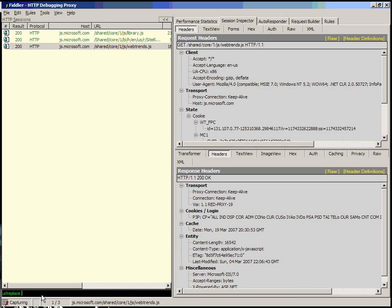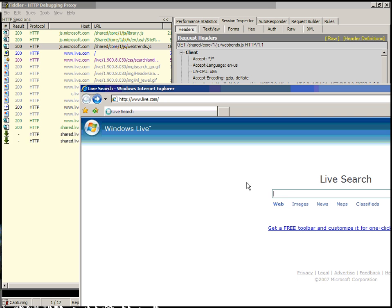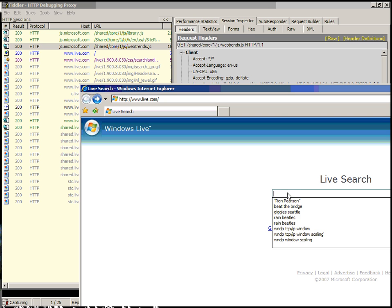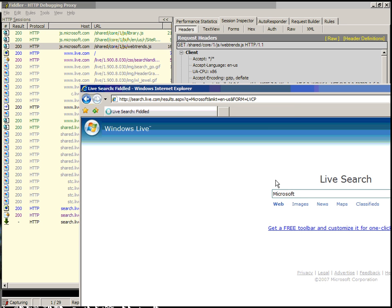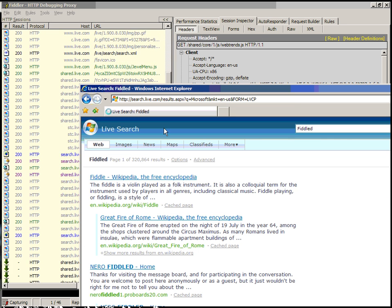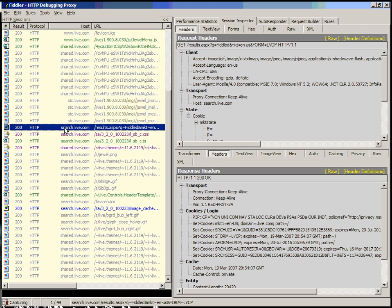If, for instance, we wanted to URL Replace maybe Microsoft with Fiddled, as you can see down here we're going to replace Microsoft and URIs with Fiddled, and then we go over to the web browser and we go back to Live Search. And we're going to, in the Live Search box, we're going to search for Microsoft and hit Enter. You'll see that what's actually happened is we've actually searched on Fiddled because the URL has been automatically changed.